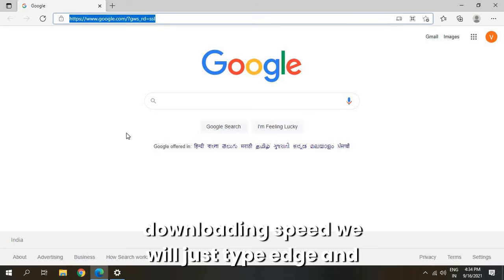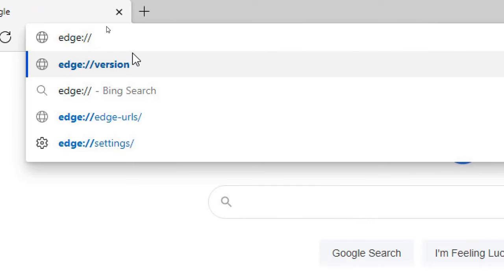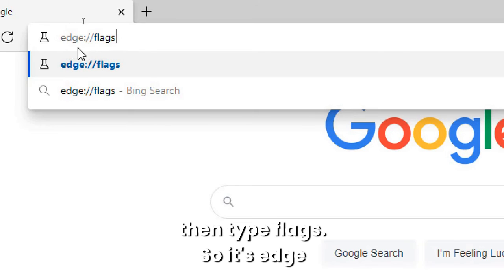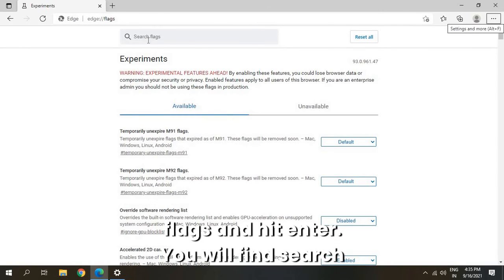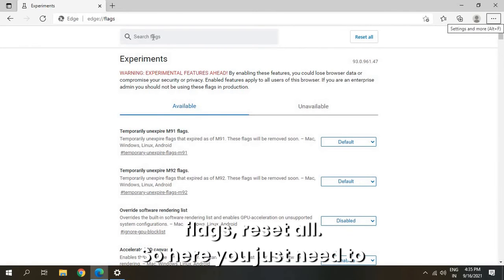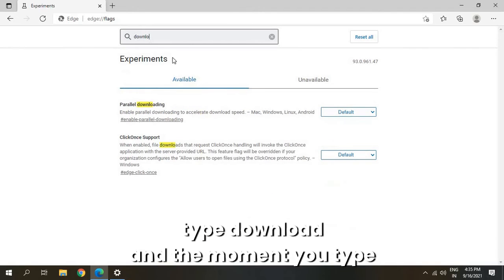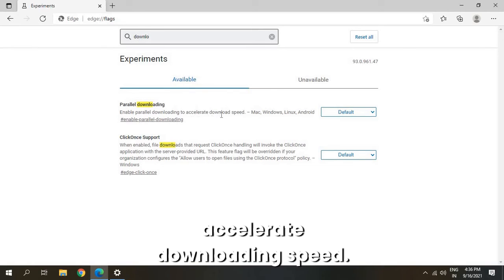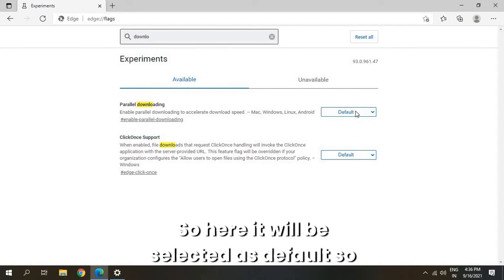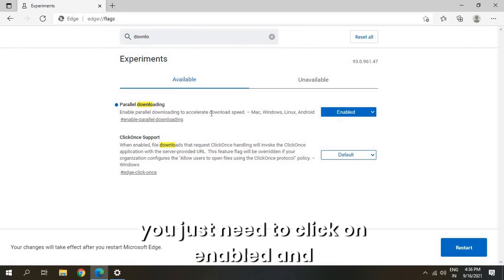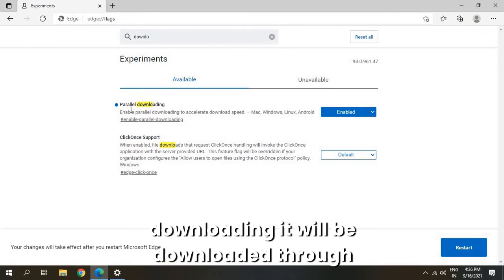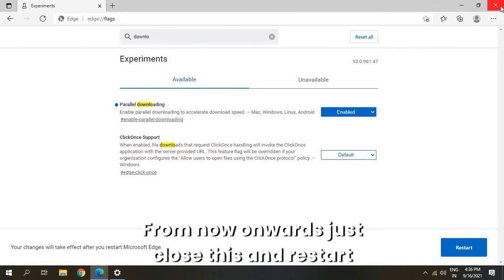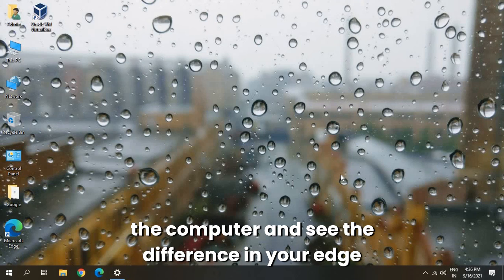To increase the browser downloading speed, type 'edge://flags' in the address bar and hit Enter. You will find a Search Flags box. Type 'download' and you will find Parallel Downloading — 'Enable parallel downloading to accelerate downloading speed'. It will be set to Default, so click on Enabled. From now onwards, whenever you download, it will use parallel technology and be faster. Close this and restart the computer to see the difference in your Edge browser.